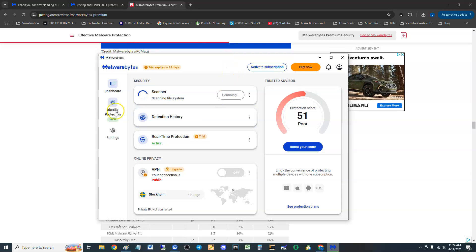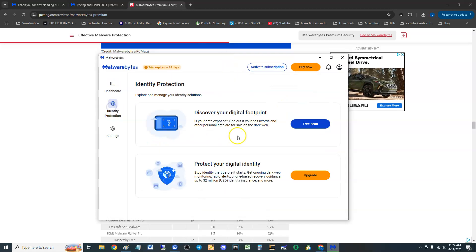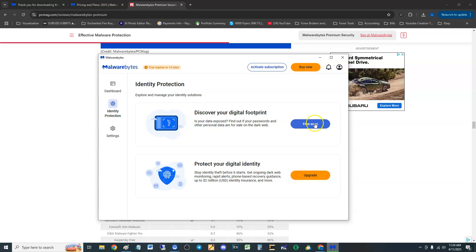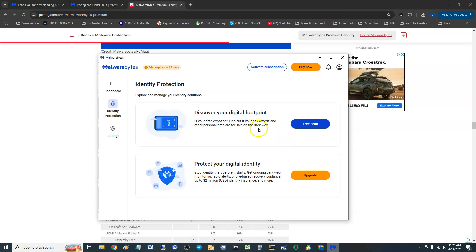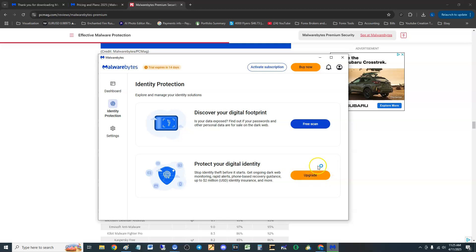All right and I think that's it. Identity protection here we are, discover your digital footprint. Click there and it will see what you have on the dark web. I think it's going to ask for your email, your name, stuff like that. You can also get identity theft with that with the upgrade I think with premium plus or ultimate or whatever it was called.